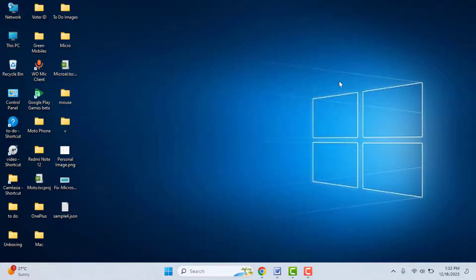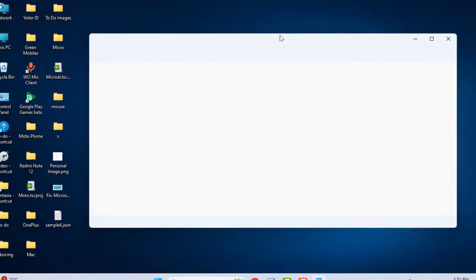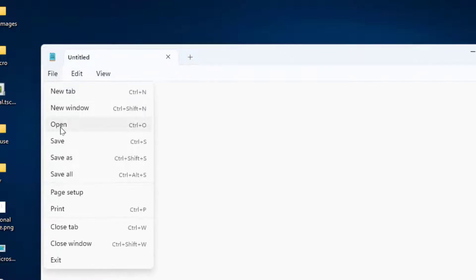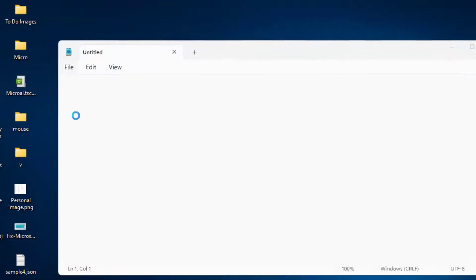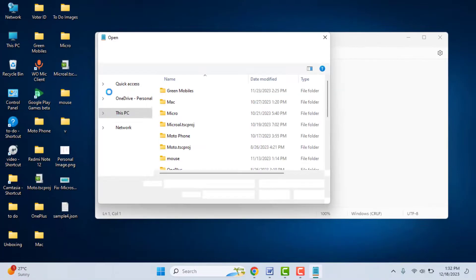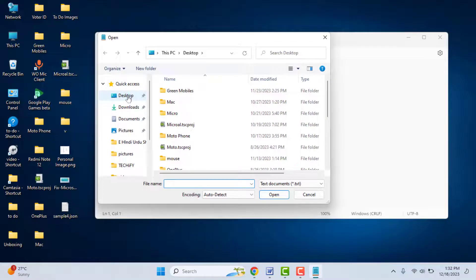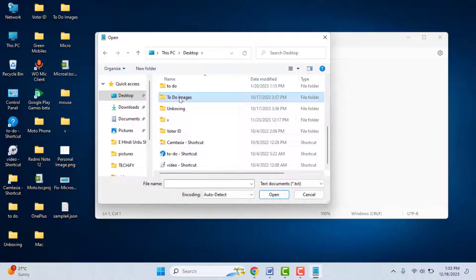After opening, click on File and click on Open like this. Select your file location where your file is and just select it like this and click on Open.